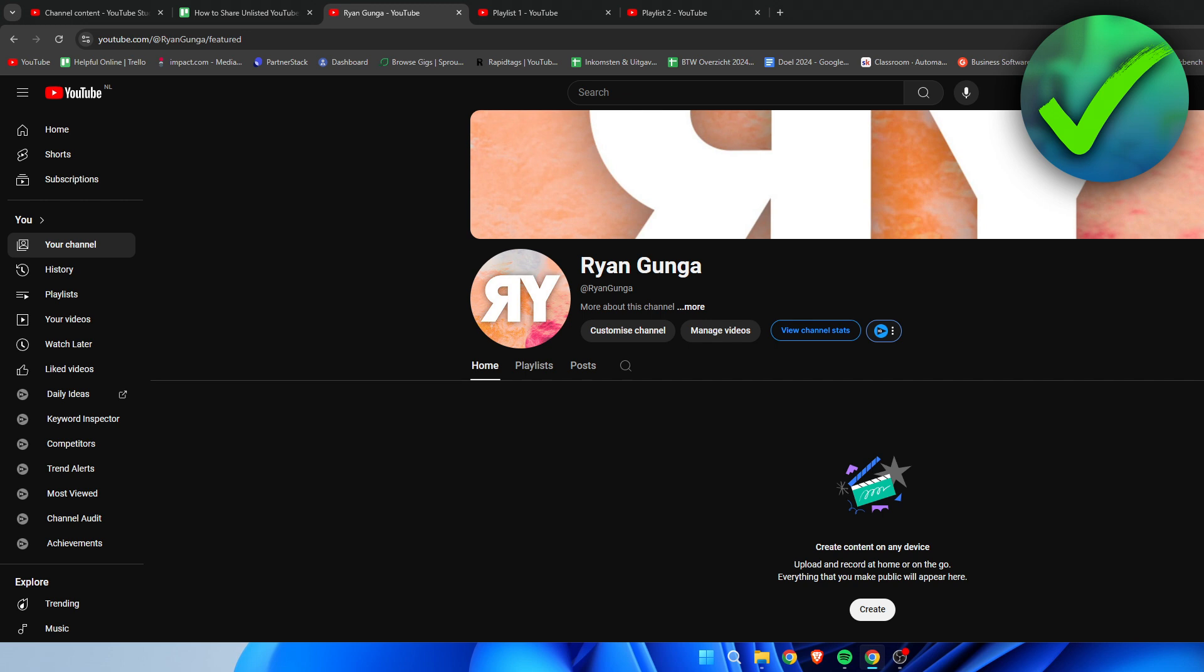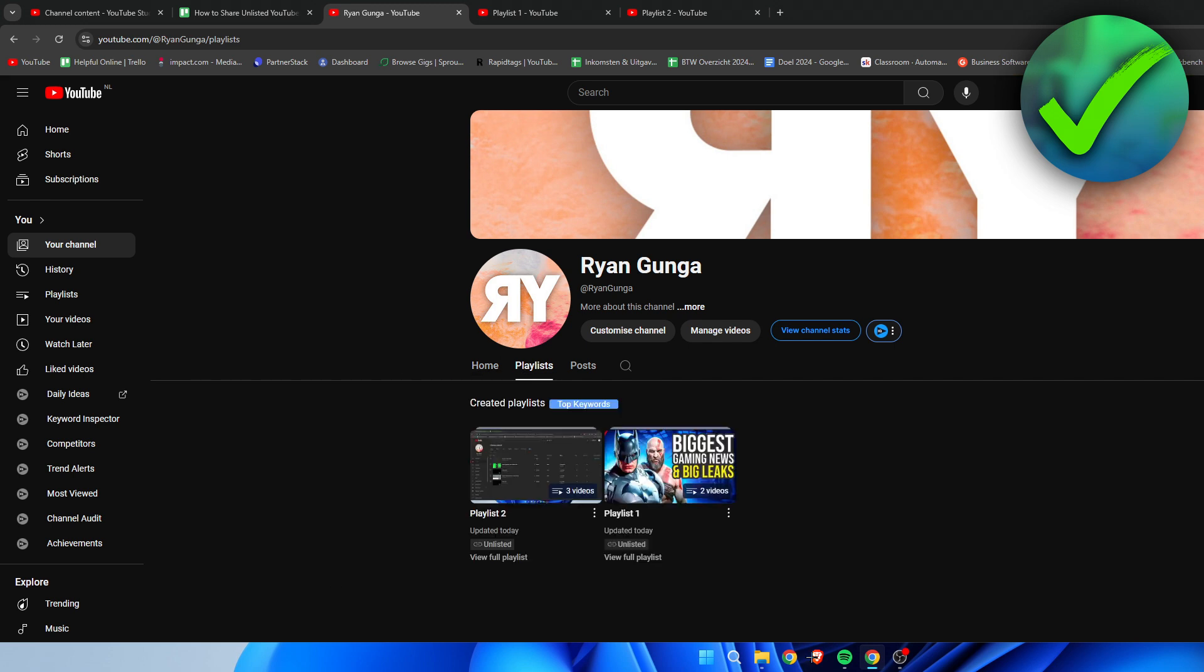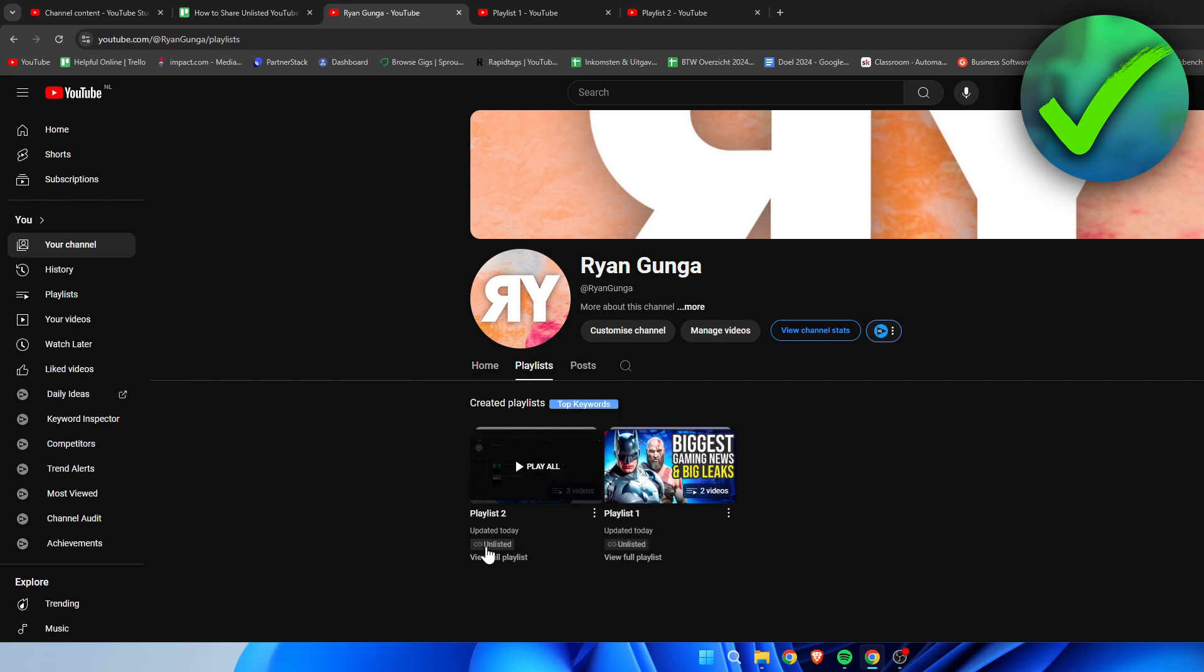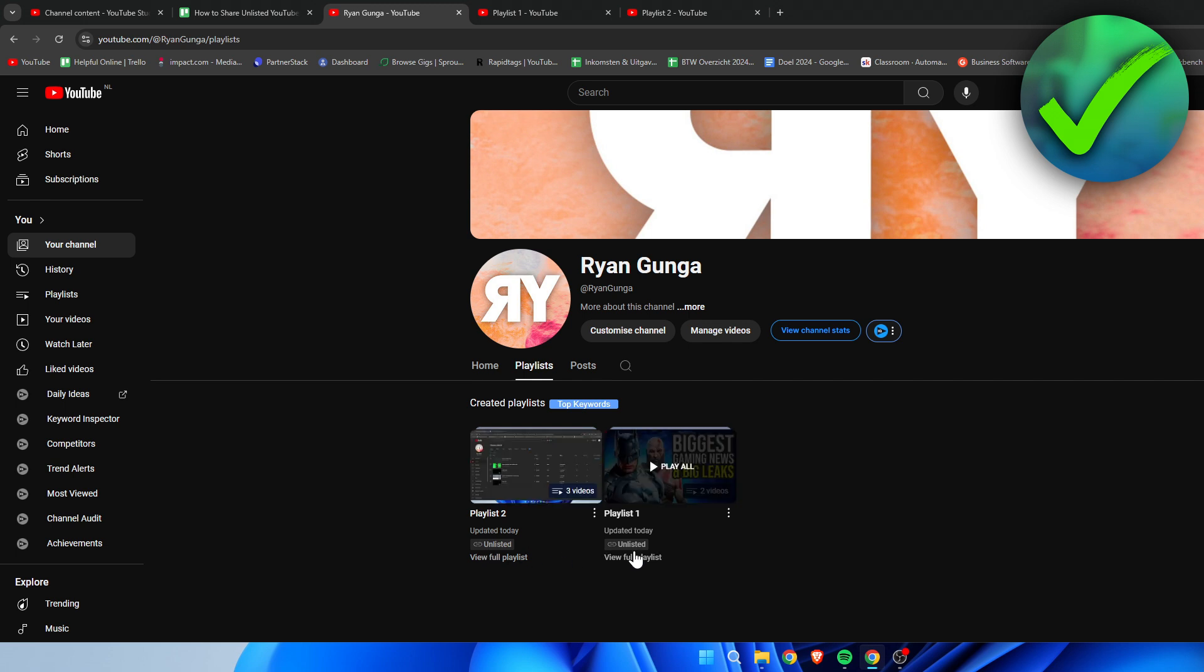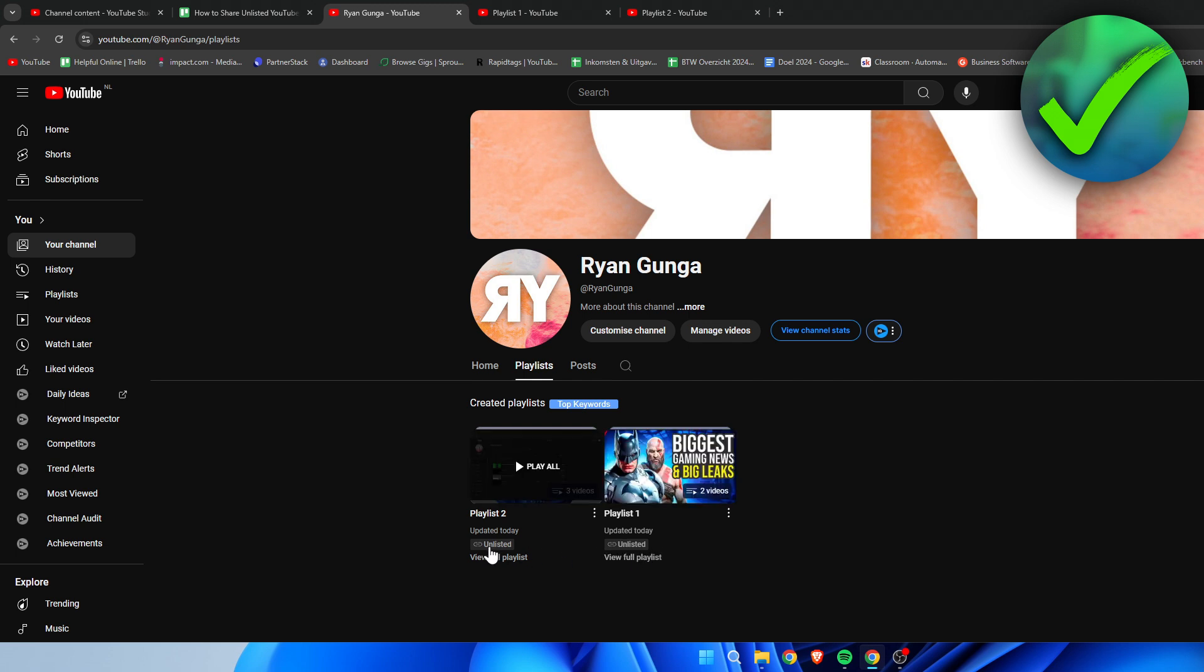I have my YouTube channel here. If I go to Playlists, I have two playlists. These playlists are both unlisted, as you can see, and the share process is pretty much the same, but there is one catch to it.